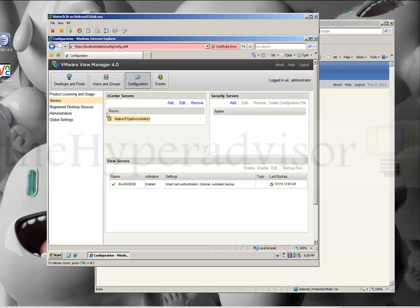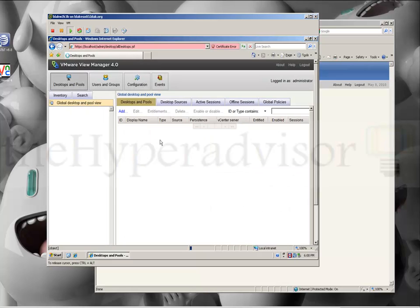Let's go ahead and go to Desktops and Pools, where we can actually create a desktop. We can just click the Add button on the Desktops and Pools tab here.